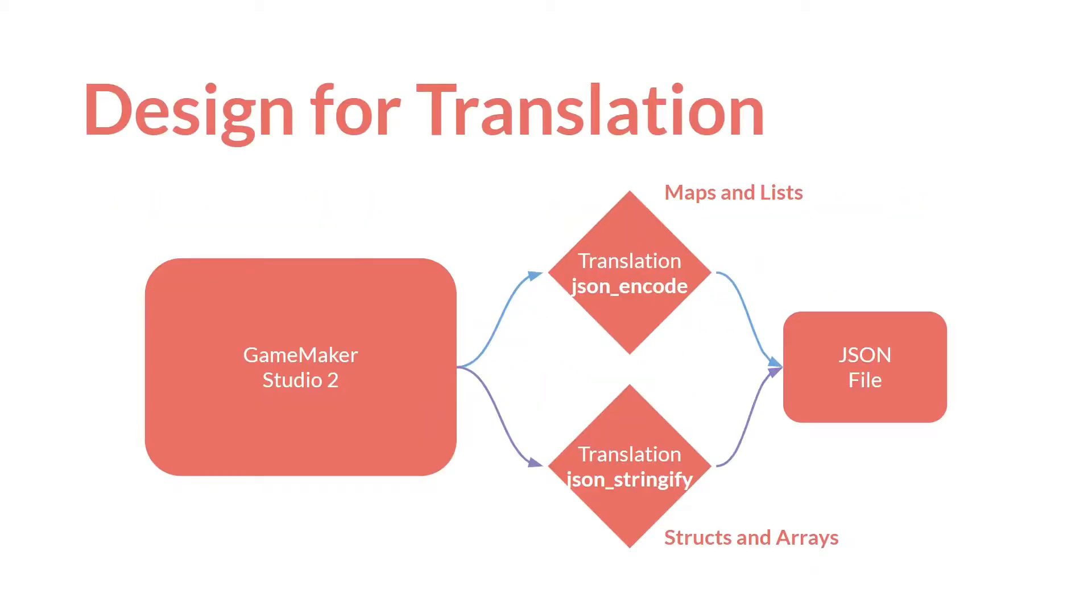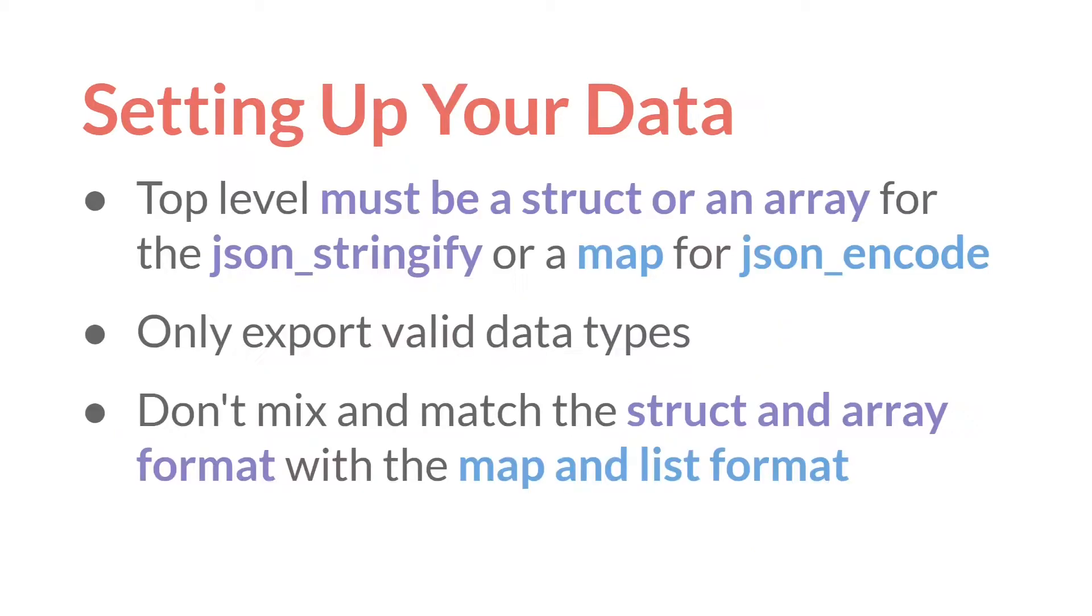You have to design that data for translation. And this is true whether you are going to use json_encode, the built-in function to translate maps and lists into JSON data, or json_stringify, the new function in 2.3.1 that will translate structs and arrays to JSON data.